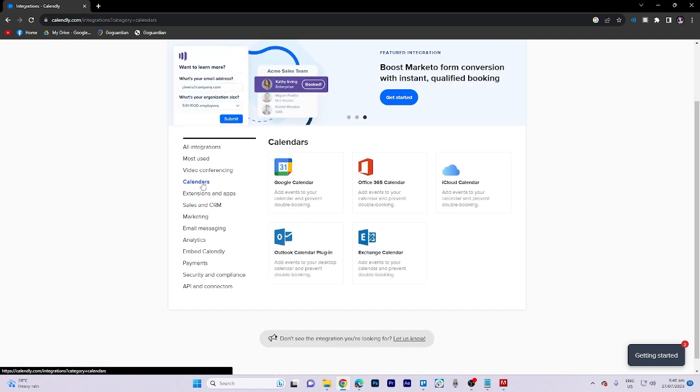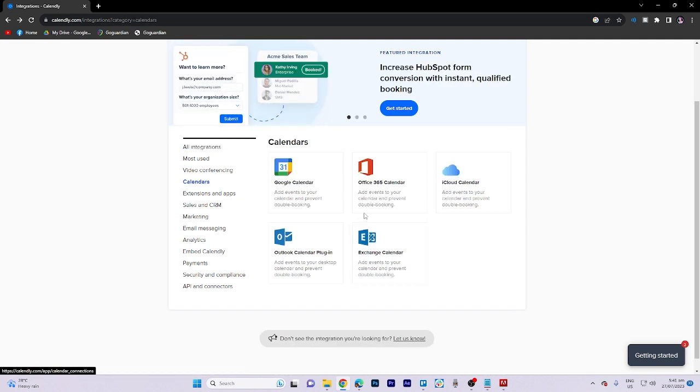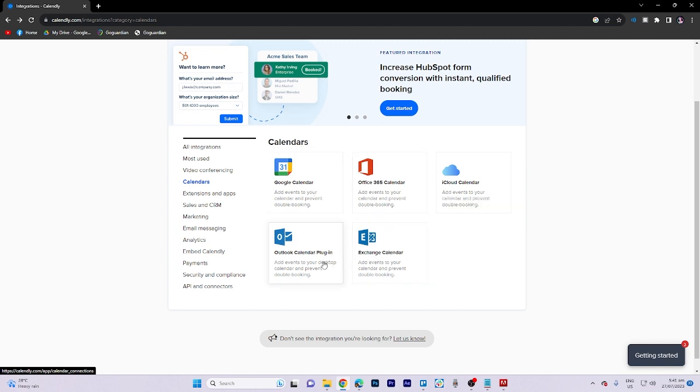Now what we need to do here is click on the Outlook calendar plugin.